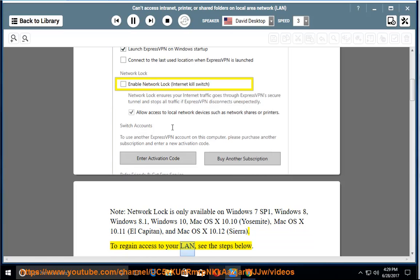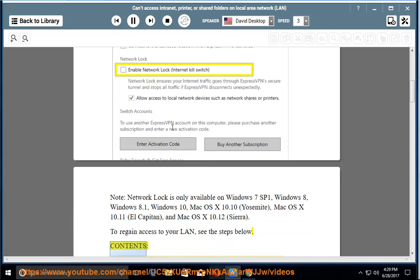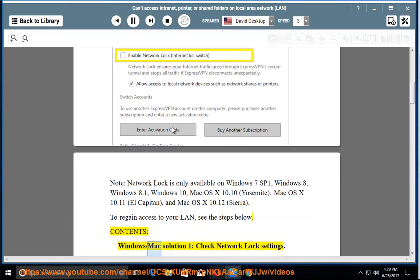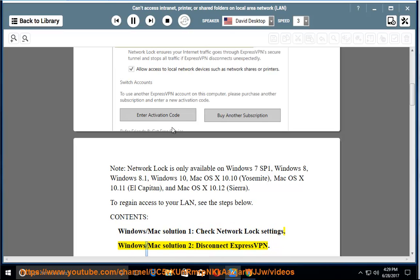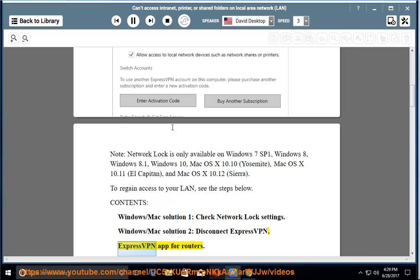To regain access to your LAN, see the steps below. Contents: Windows/Mac solution 1, check Network Lock settings. Windows/Mac solution 2, disconnect ExpressVPN. ExpressVPN app for routers.